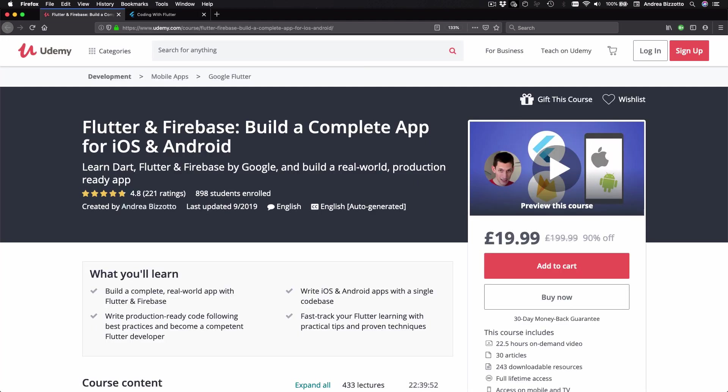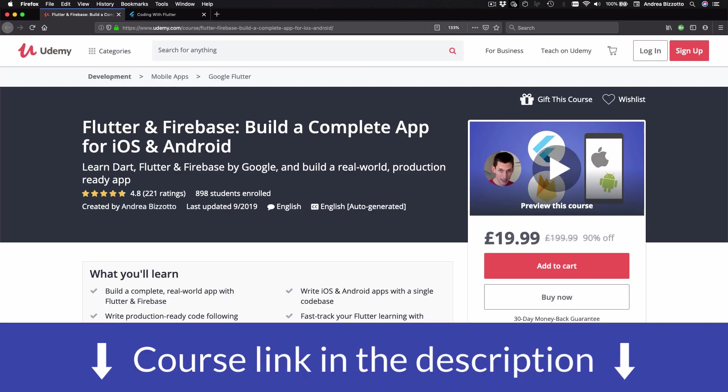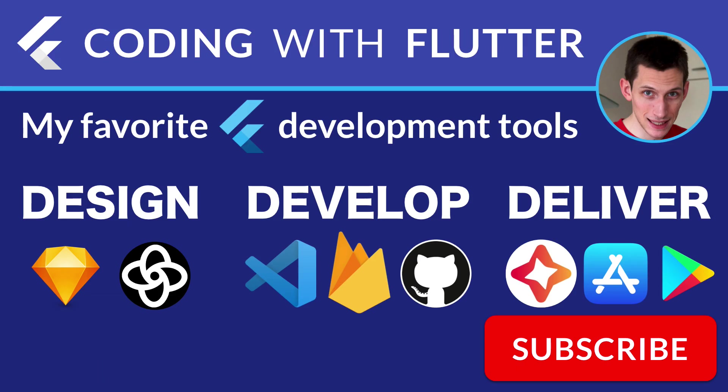And feel free to also check my Flutter and Firebase course, which is available with a discounted code by using the link in the description below this video. Thank you very much for watching, and I'll see you on the next video.